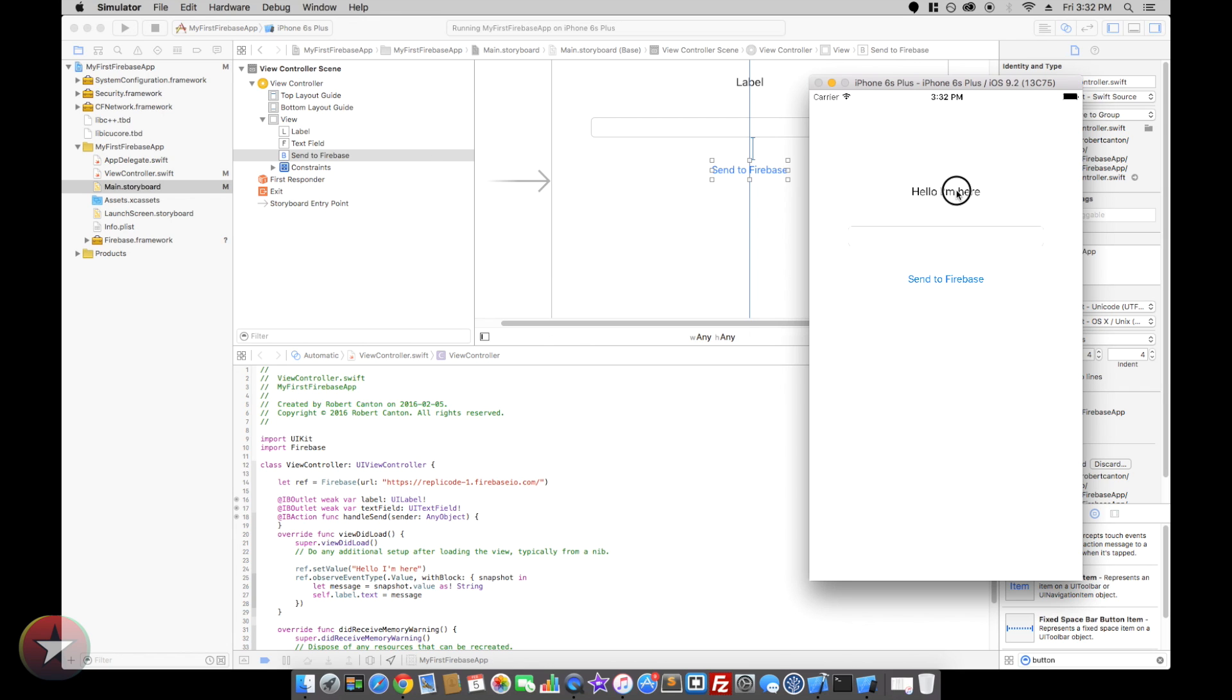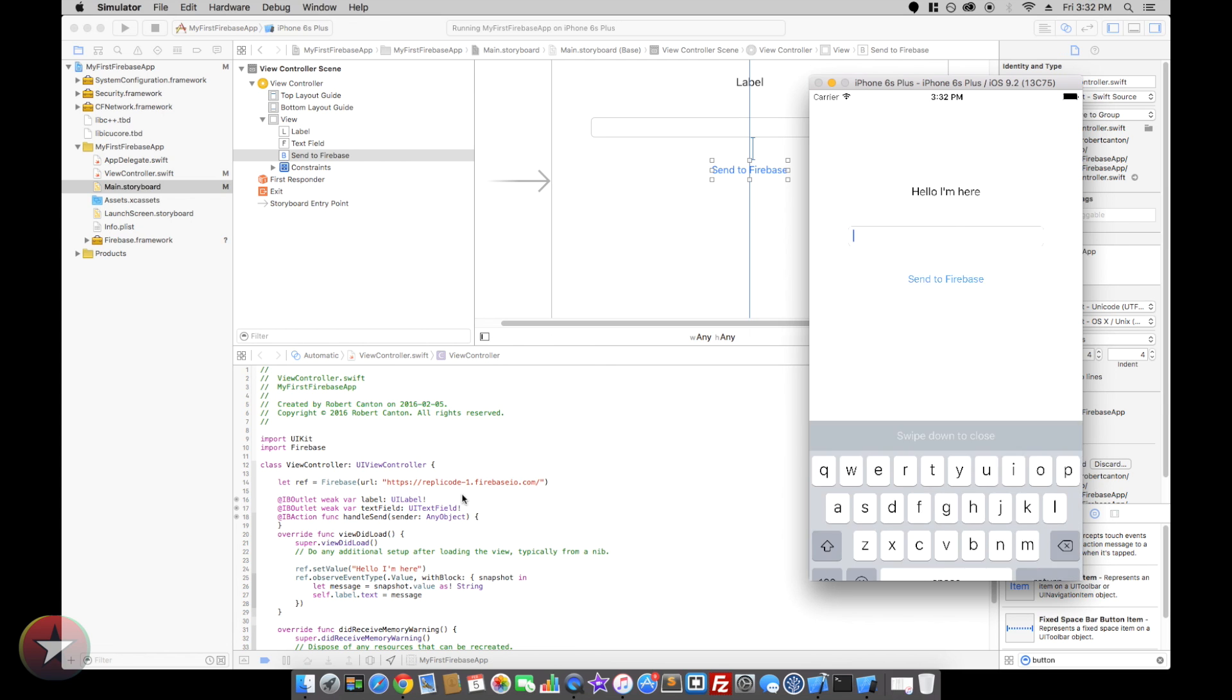Awesome. So we have our message hello I'm here on our label. None of this does anything yet, so let's add that.